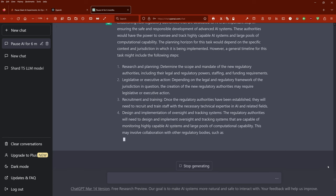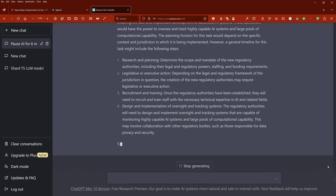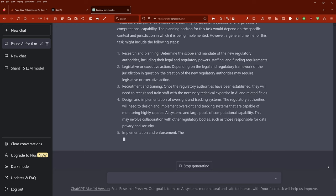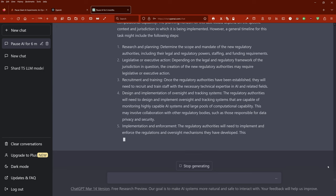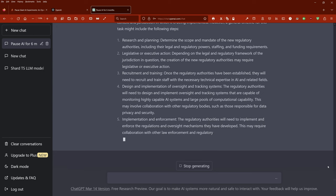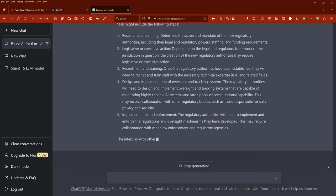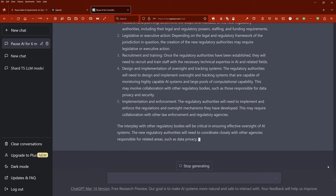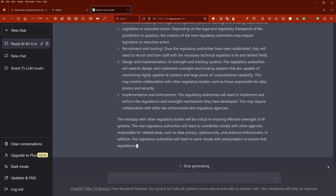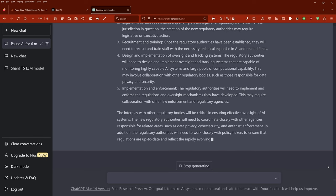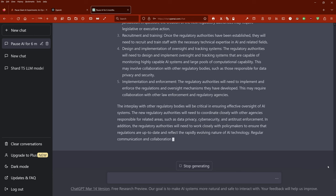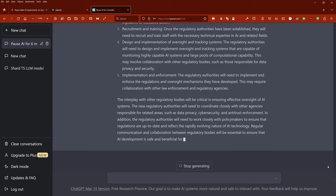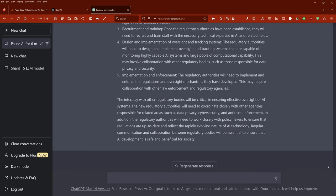First, research and planning: Determine the scope and mandate of the new regulatory authorities, including their legal and regulatory powers, staffing, and funding requirements. Second, legislative or executive action: Depending on the legal and regulatory framework of the jurisdiction in question, the creation of new regulatory authorities may require legislative or executive action. Third, recruitment and training: Once the regulatory authorities have been established, they will need to recruit and train staff with the necessary technical expertise in AI.